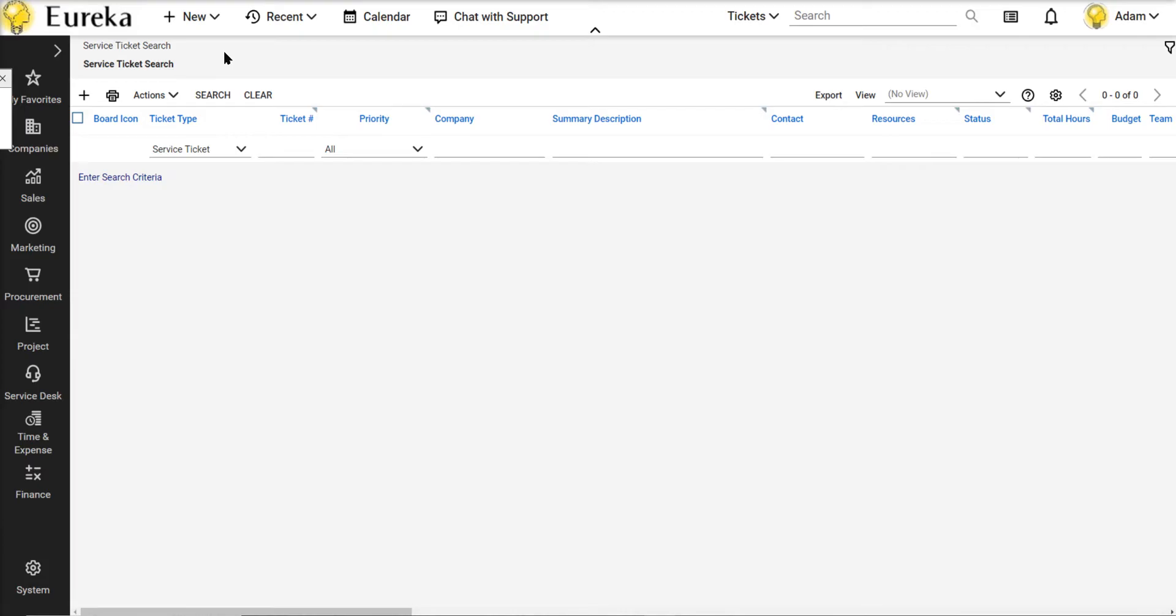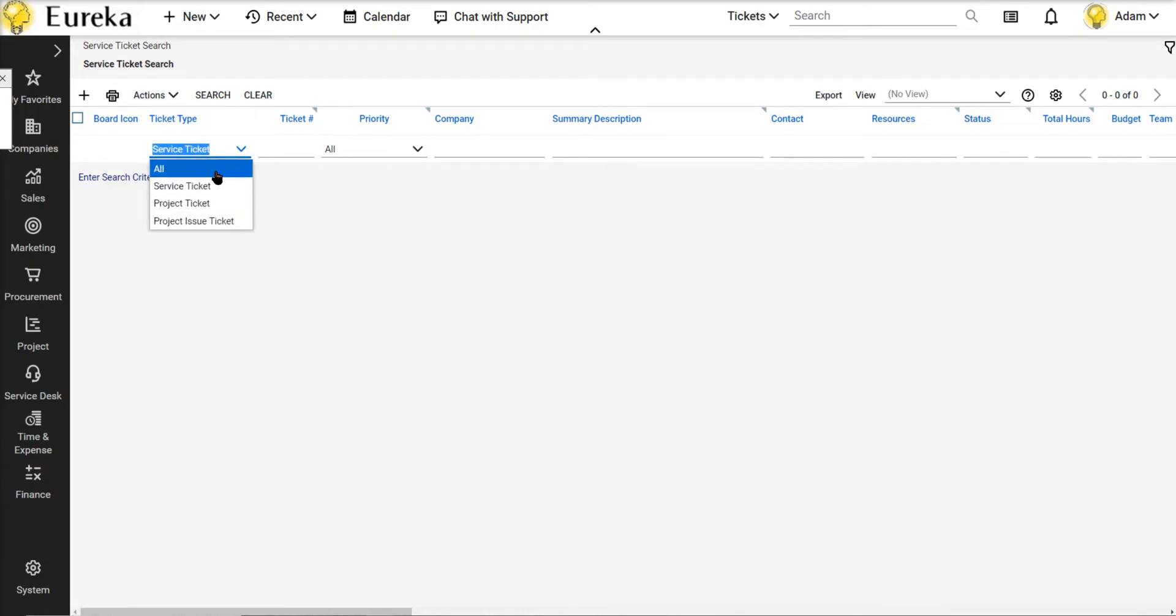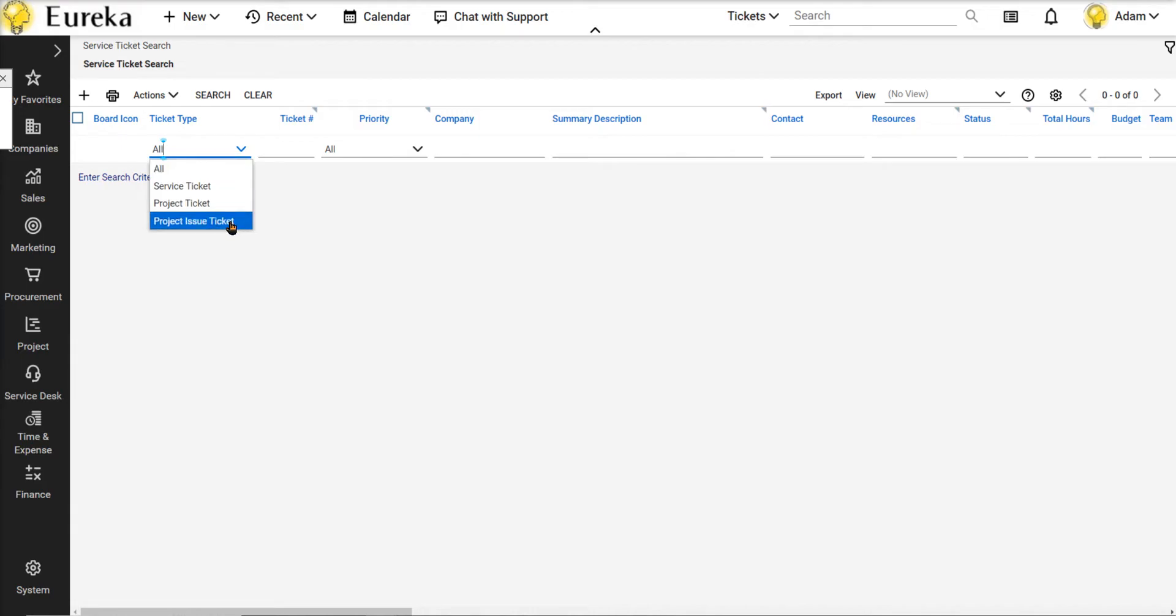I'm going to make this into an all ticket search. So no matter what I'm searching, I can come here to the service ticket search tab and find any ticket under one tab. The default for the ticket type is service ticket. I'm going to change this to all. There's also project ticket and project issue tickets. Those are separate tabs. I'm going to search for everything all in one tab.